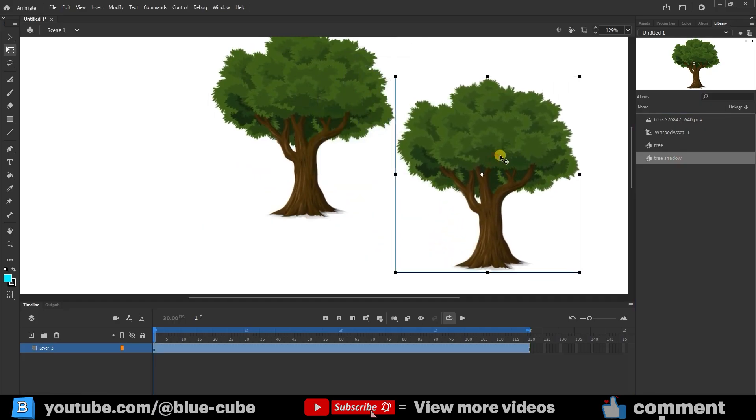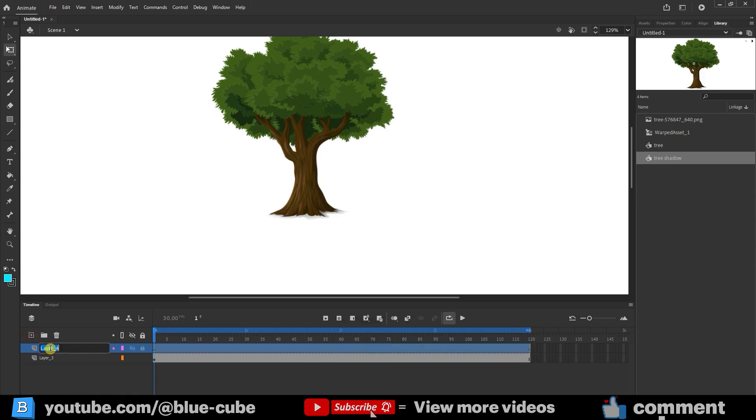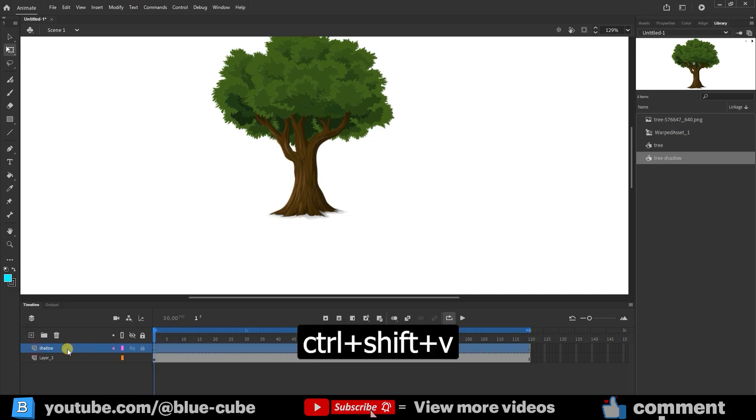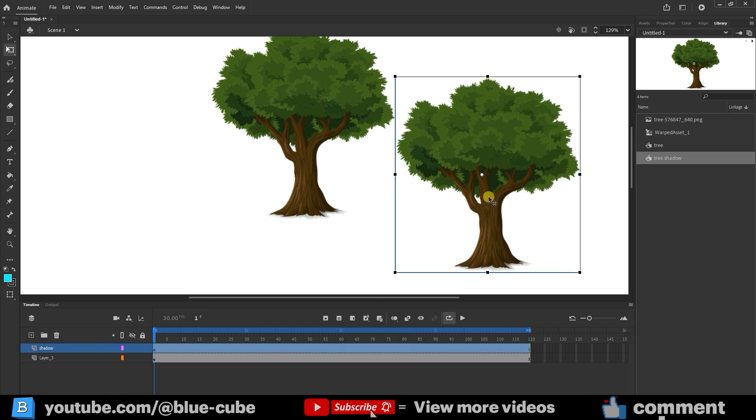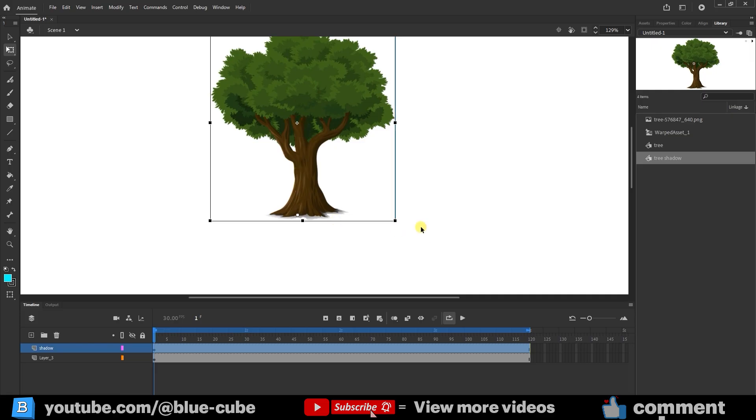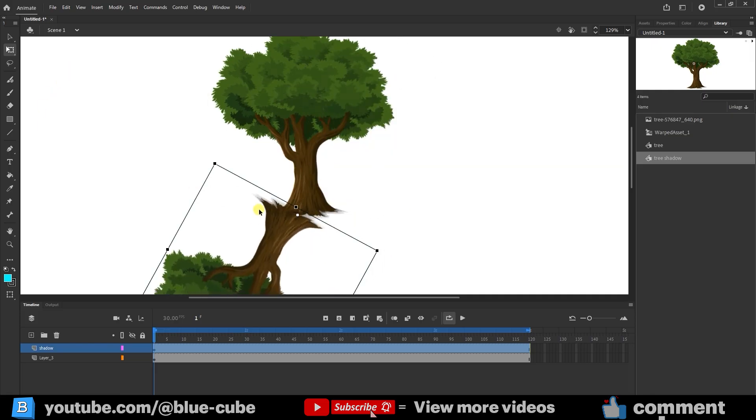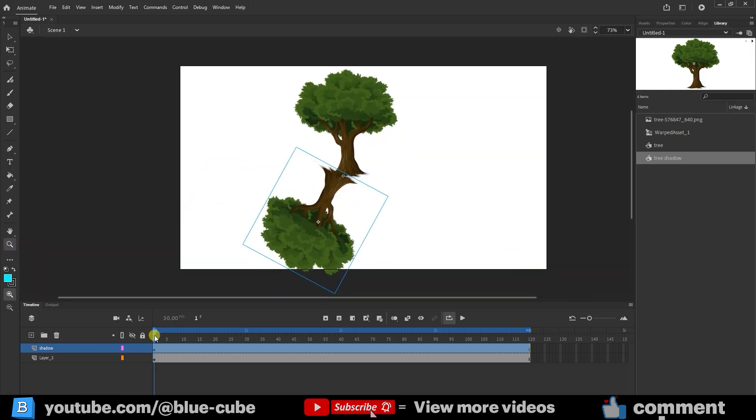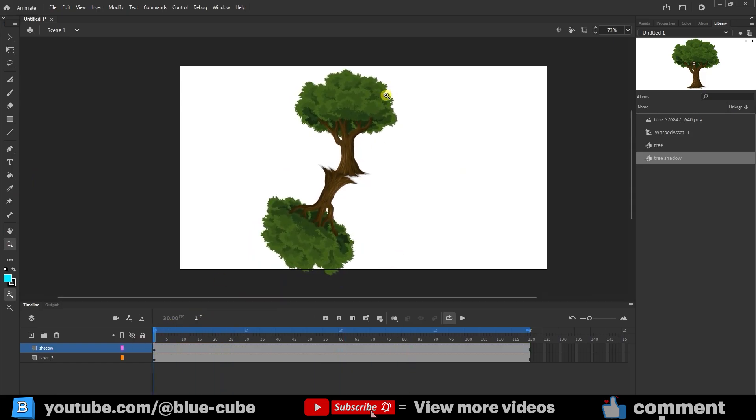I cut it, Ctrl plus X, create a new layer named Shadow, and paste it back, Ctrl plus Shift plus V. I place the shadow under the tree and adjust its anchor point. I rotate it slightly to give it the right look. If the shadow is in the wrong direction compared to the tree movement, we need to fix it.